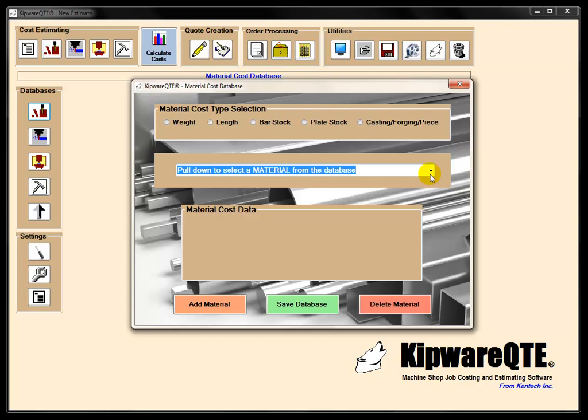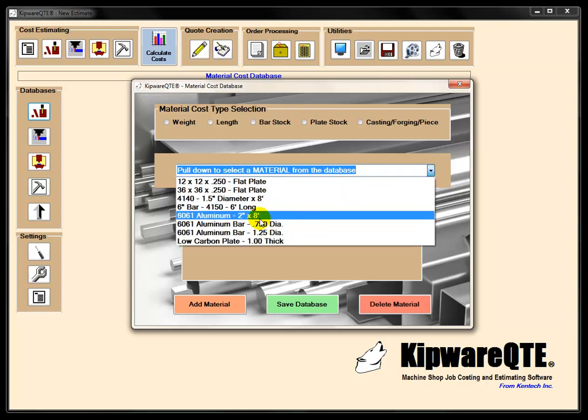So maybe today we're going to do a job. We need a two inch by eight foot bar. So we go out, go to the supplier, get the cost, put it into the database, and now it's in there for life.